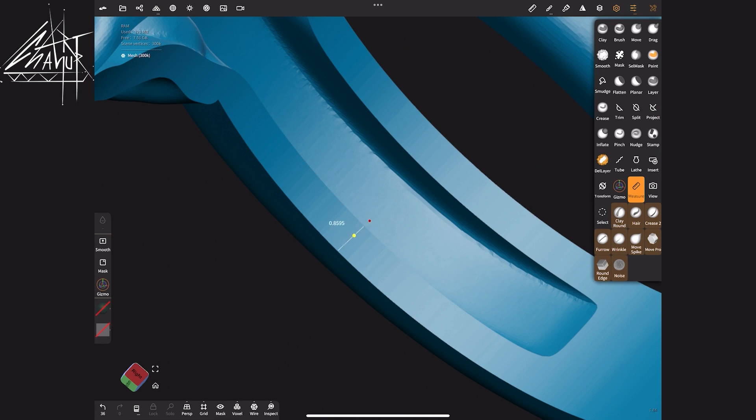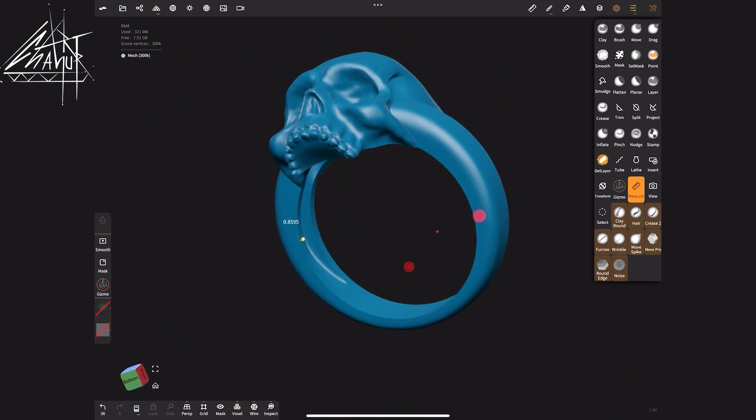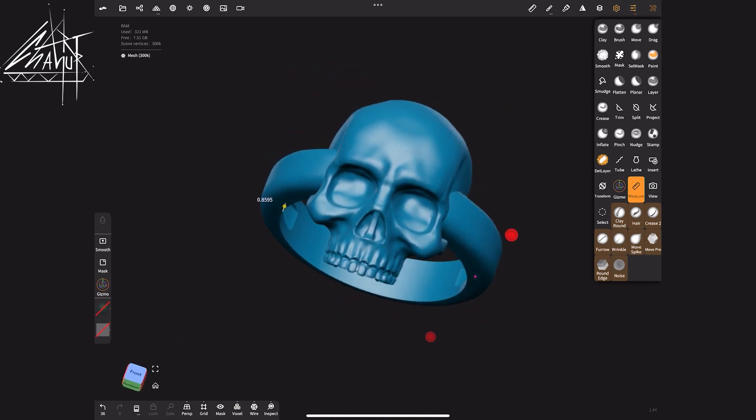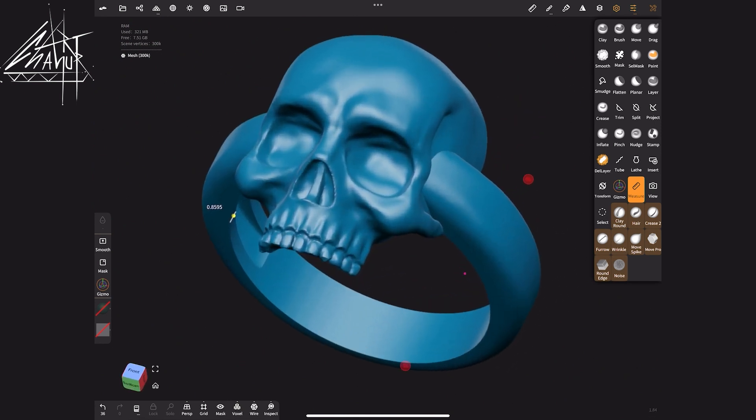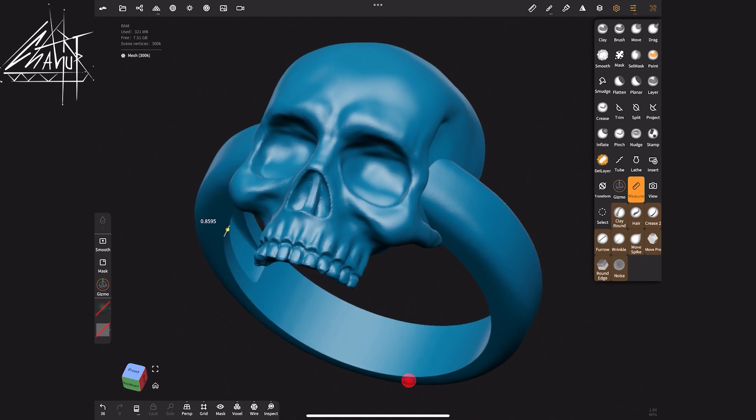Thank you so much for joining me in this video. I hope you found it helpful and inspiring. If you enjoyed this content, don't forget to like, comment and subscribe to my channel for more exciting tutorials and creative journeys. Stay tuned for more amazing content and until next time, happy sculpting!